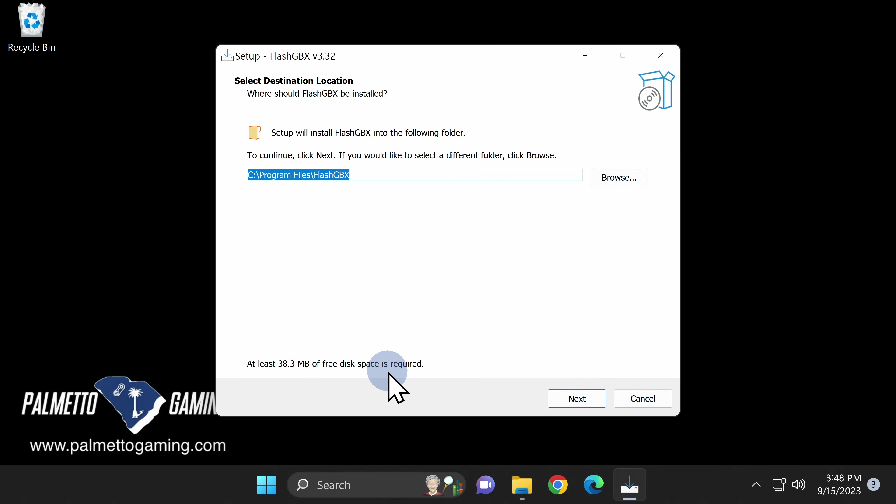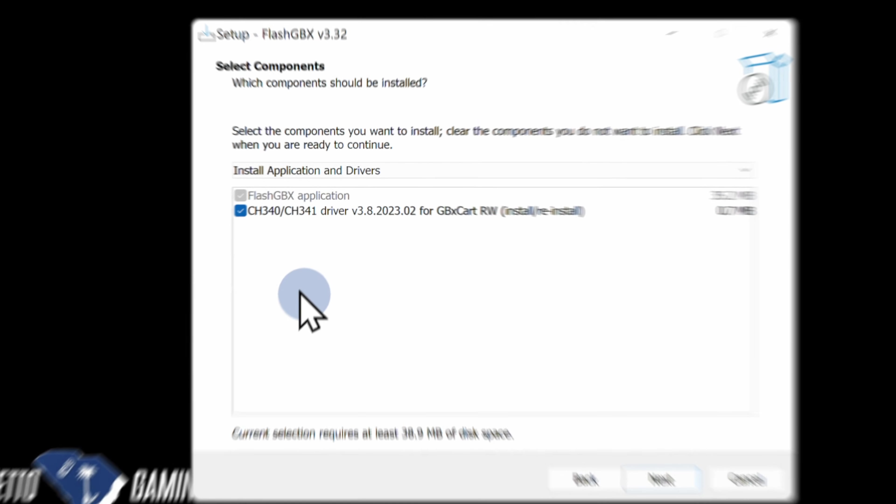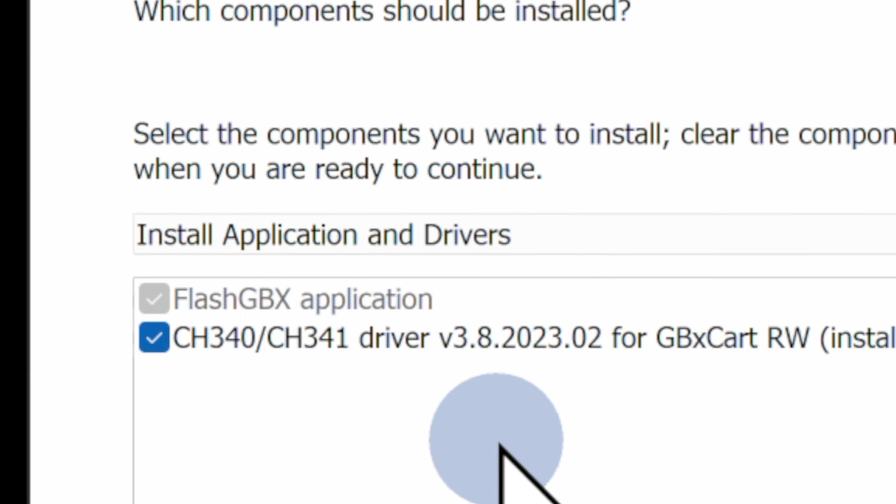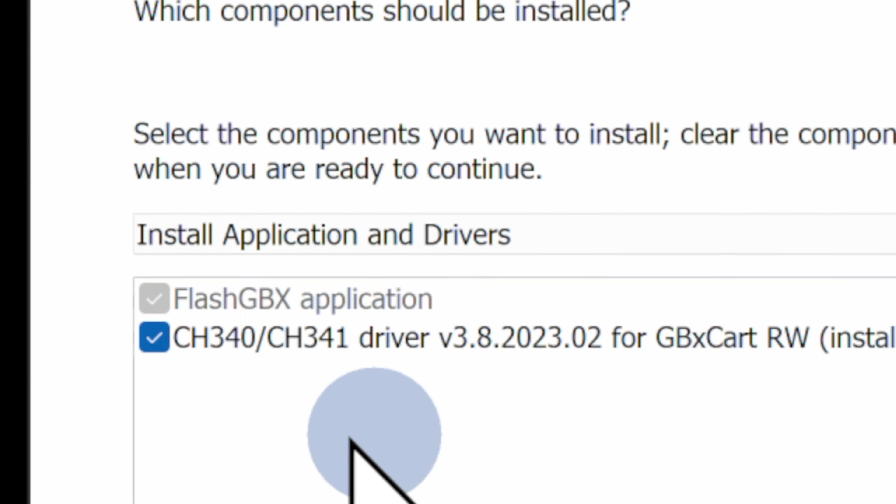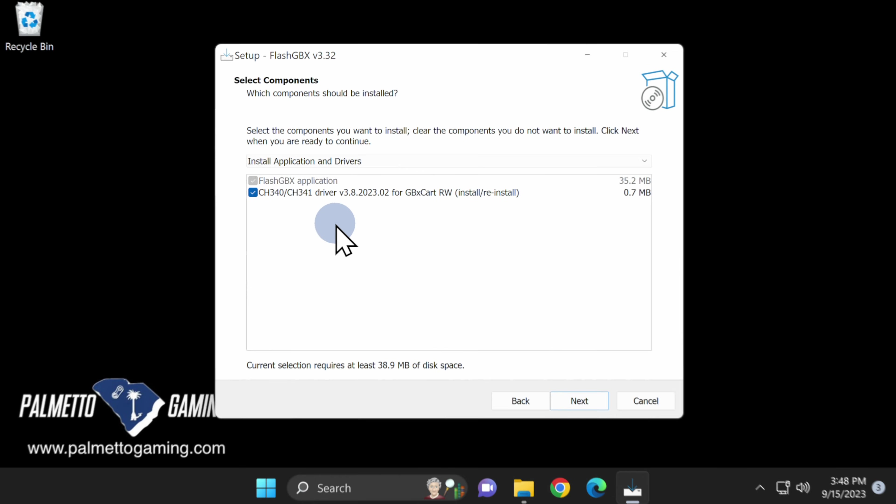I normally burn through install processes on video like this, but there are two important things to take note of here. You'll be prompted to install this CH340 CH341 driver. This is mandatory or the software won't work. Make sure you check this box before you proceed.